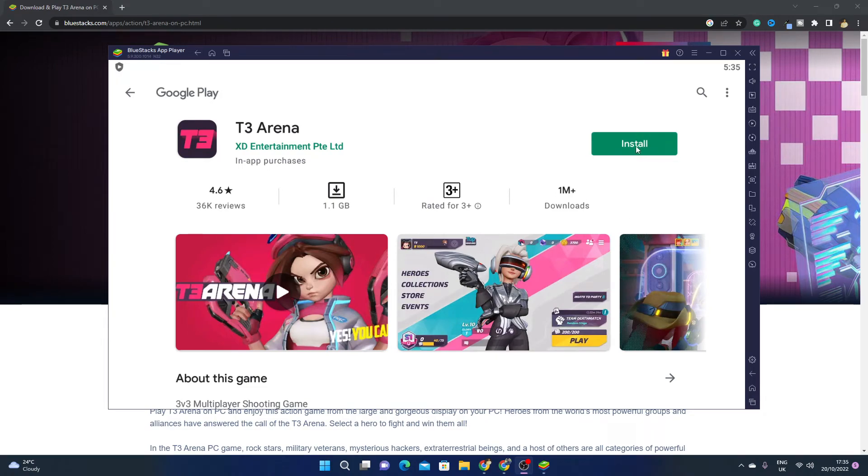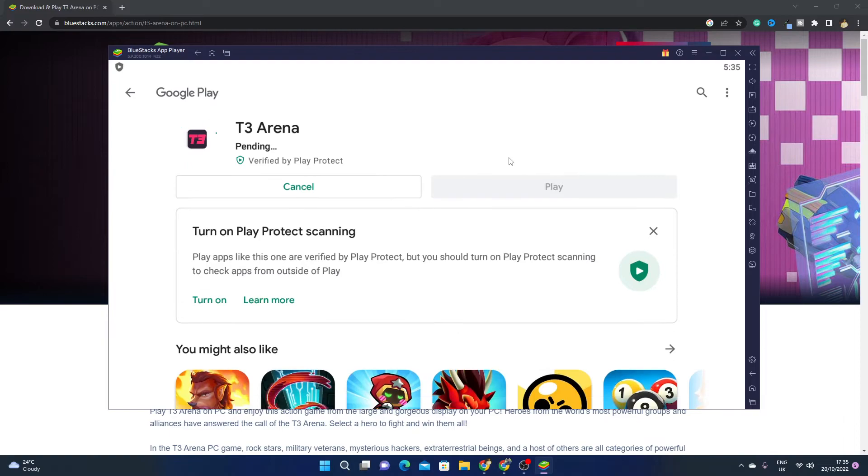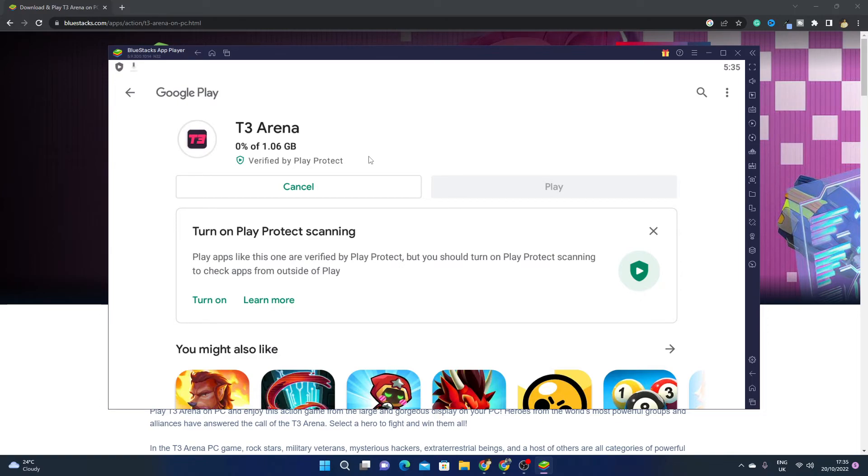Just simply click on Install, and then you can easily play T3 Arena on your PC.